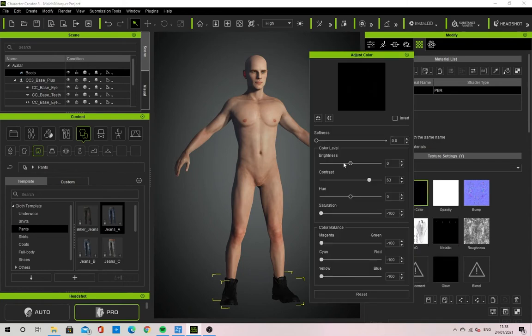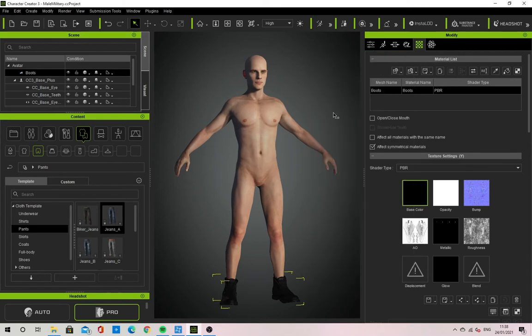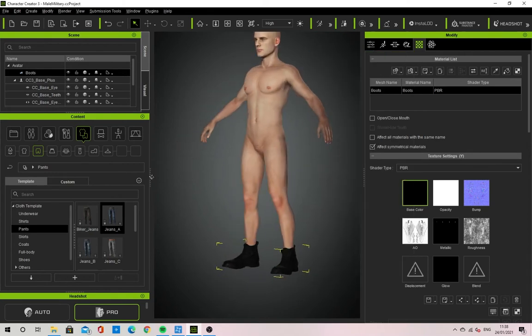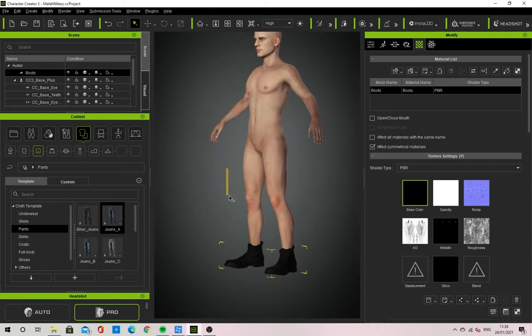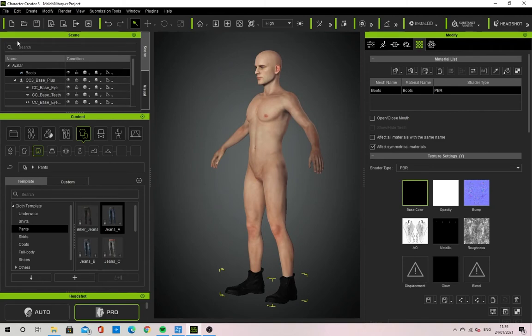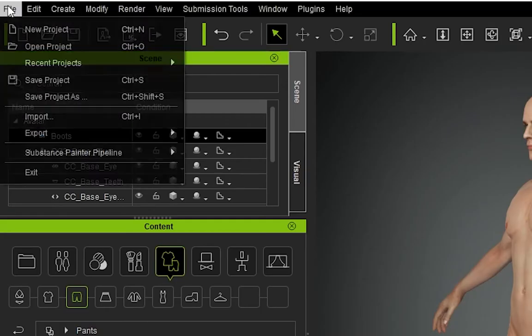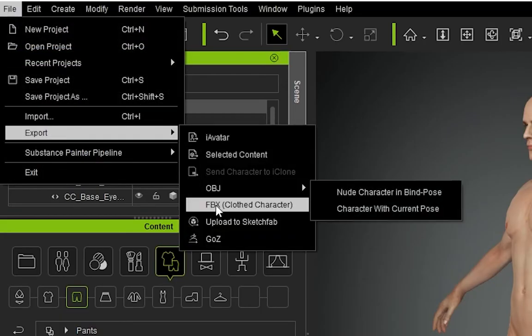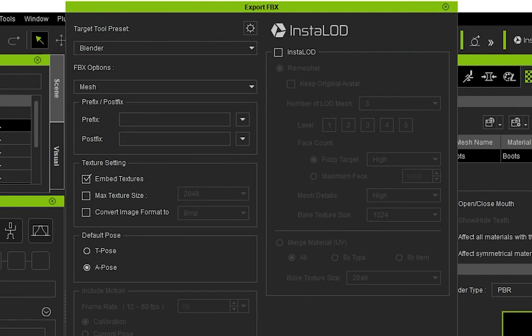The first step is to export the character as an FBX. What an FBX does is it maintains the mesh's information and texture files when transferring it. To do this you will need to press file, then export, finally FBX clothed character.